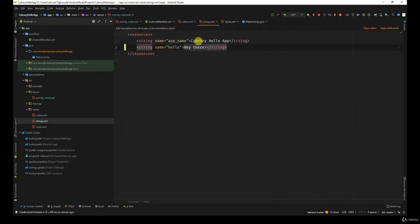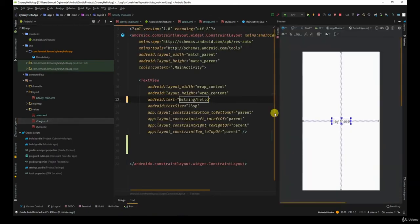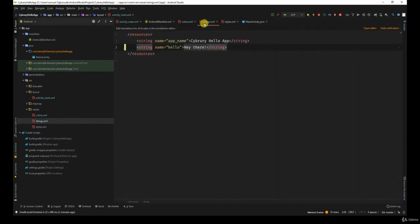Now this has an advantage because I can have different resources for different languages. And by the time I want to change it, I don't need to go to every single activity to change it manually. You're normally advised to keep your strings in the string resource.